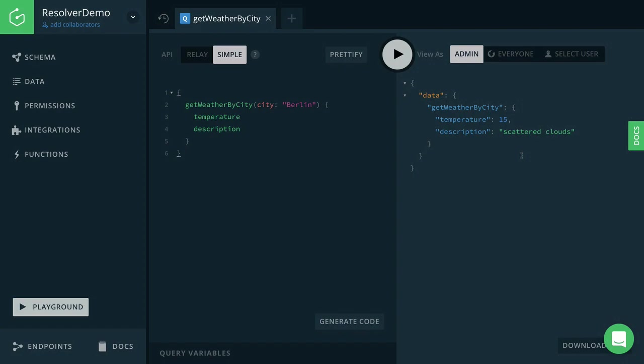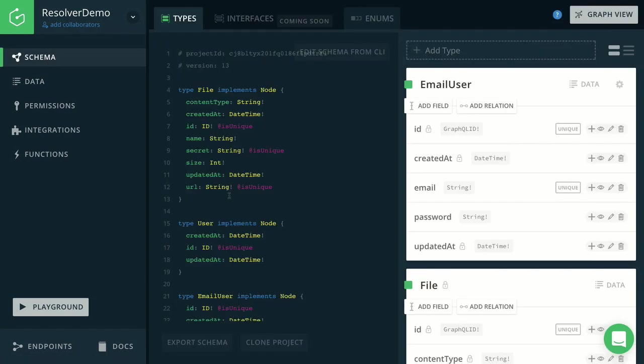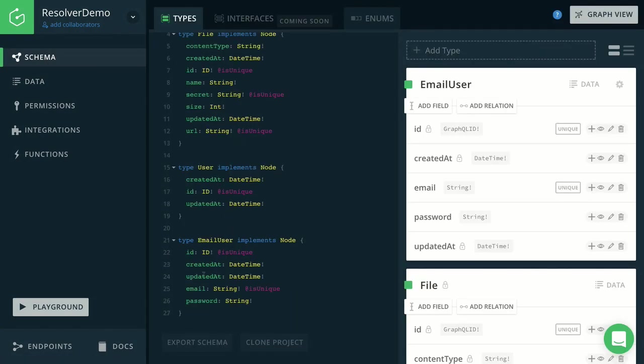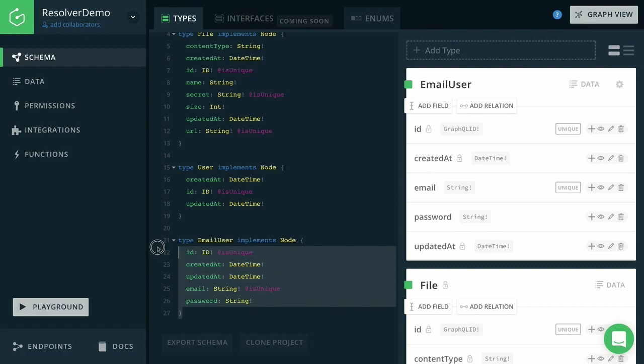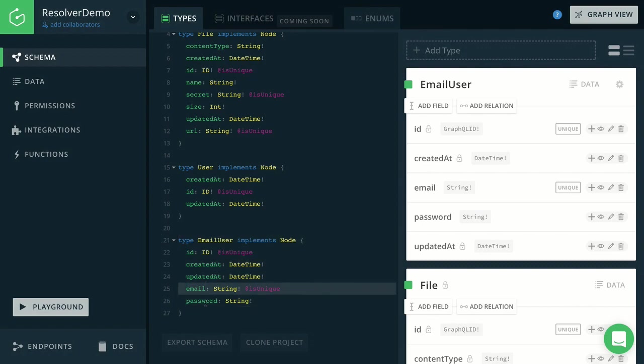Now, as a second example, I want to show you how you can implement your own authentication workflow with a resolver function. For that, I have defined a type called EmailUser inside my schema. And that EmailUser also has, of course, an email and a password field. So we want to implement an email and password based authentication workflow.